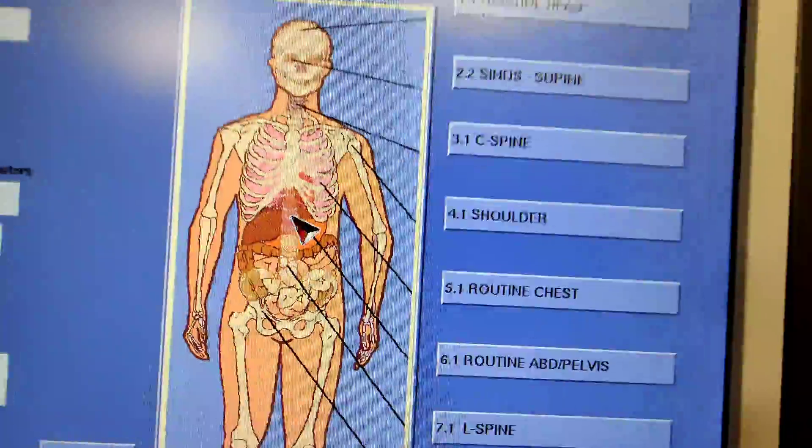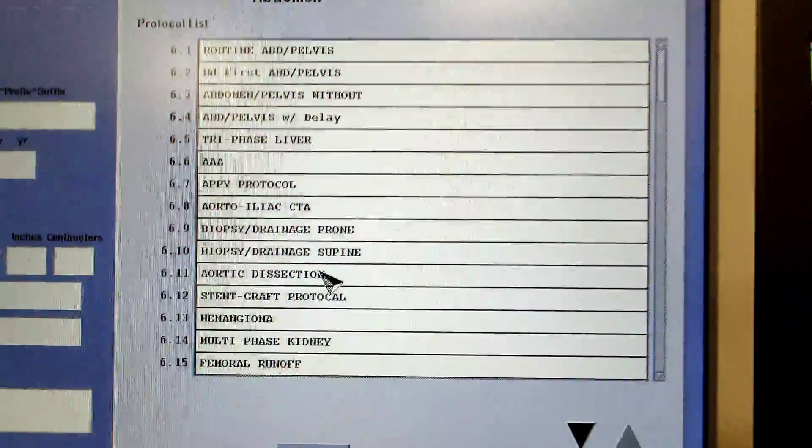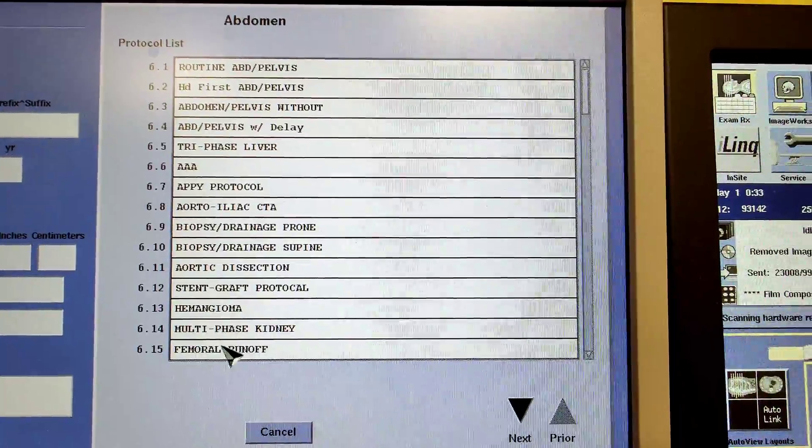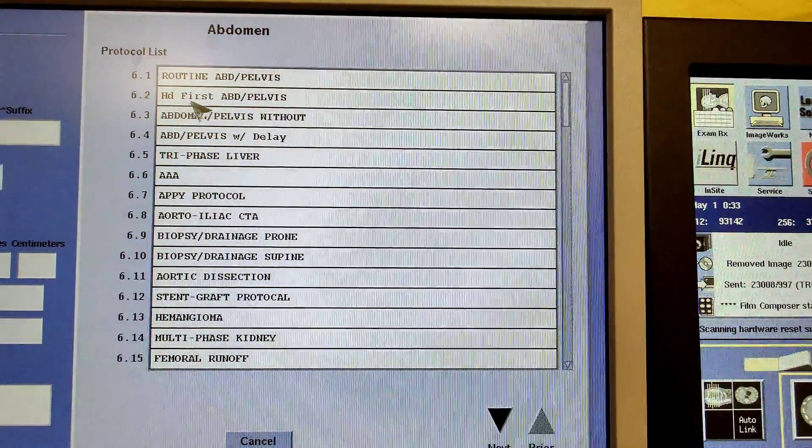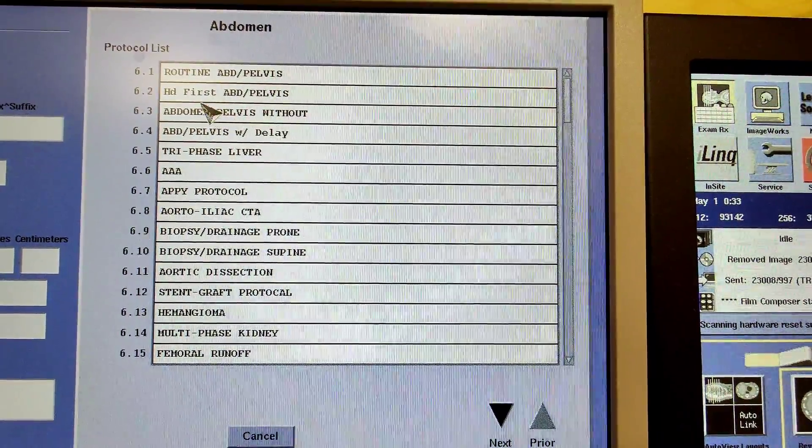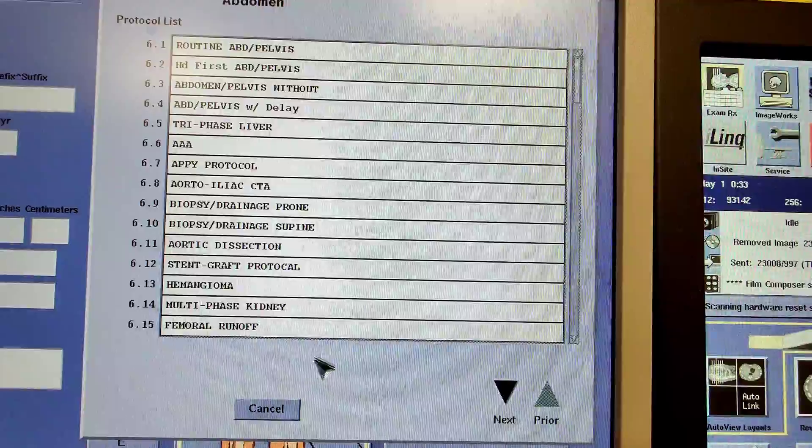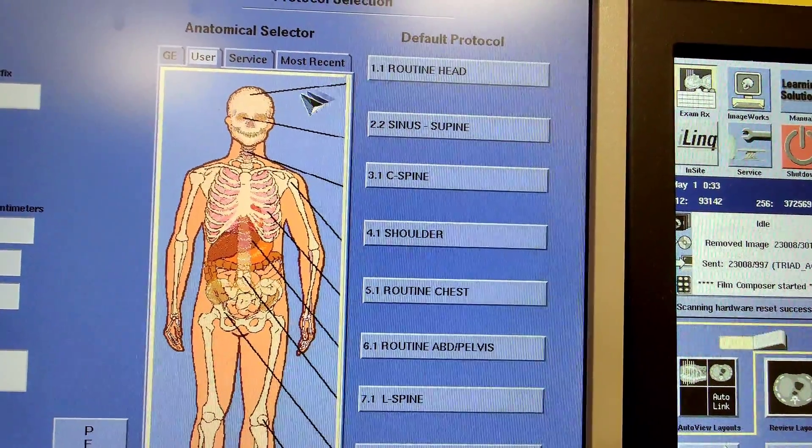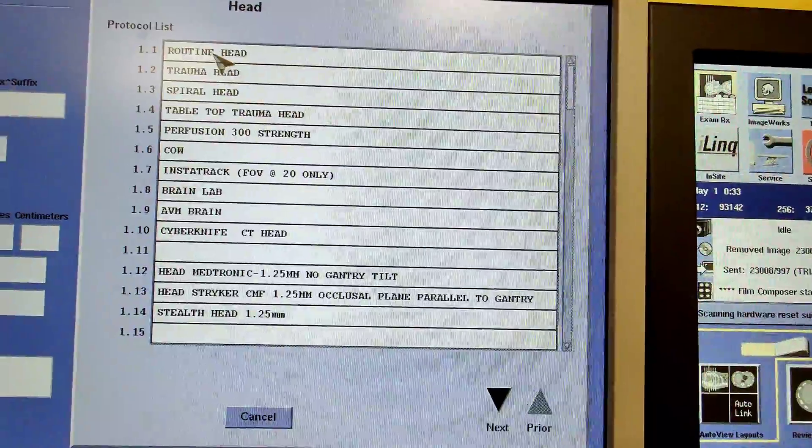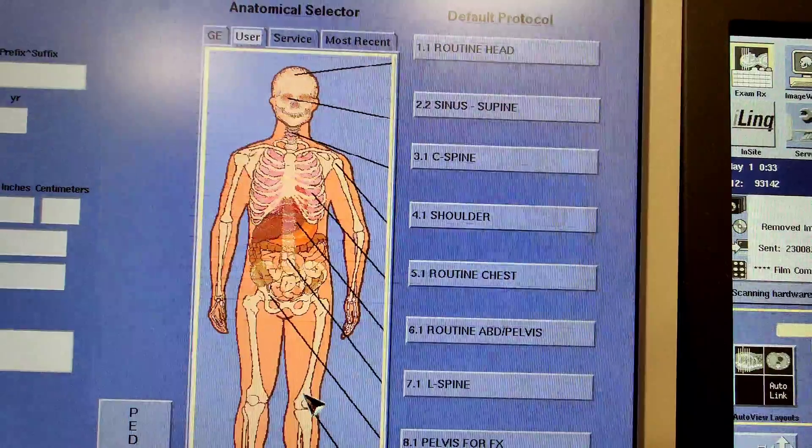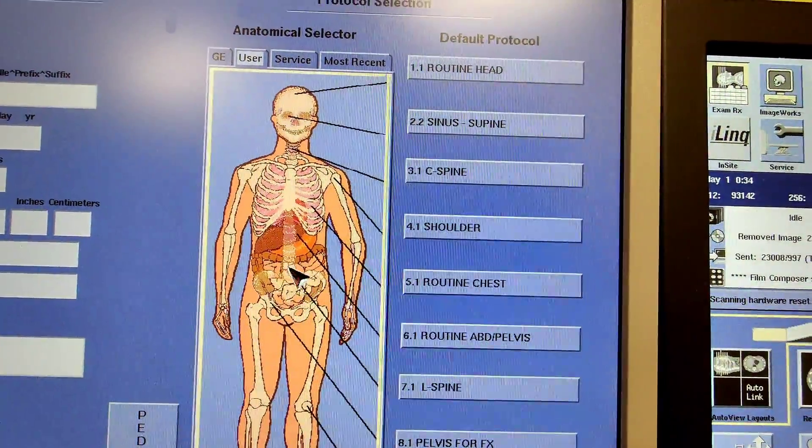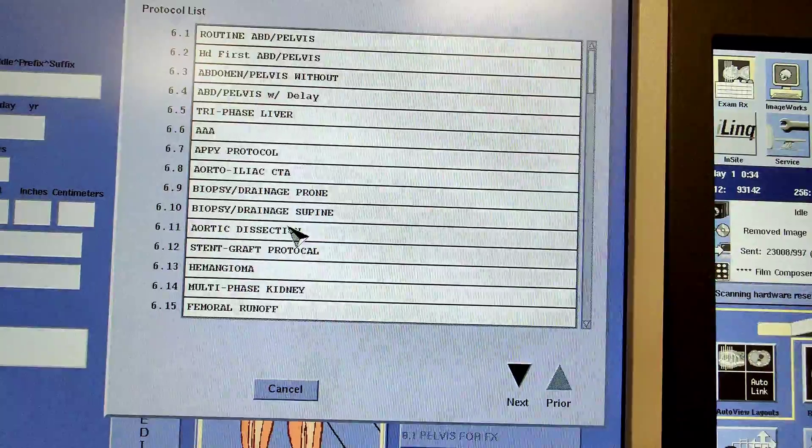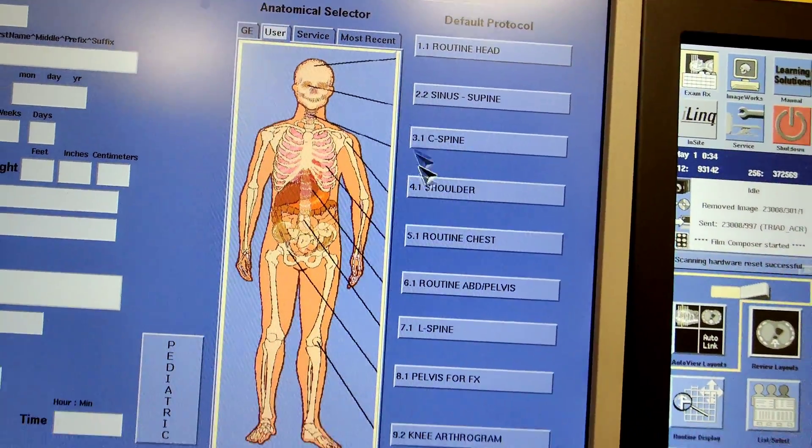If you want to go in depth, just like a routine abdomen pelvis, you'll click the abdomen anatomy right there. Just one click and then all the abdomen protocols will show up. You have your routine abdomen pelvis and then you could do different ones: abdomen pelvis without, head first, all these different things, triphase and everything. Same for head, chest, all this stuff. Let's just work on the abdomen pelvis right now.